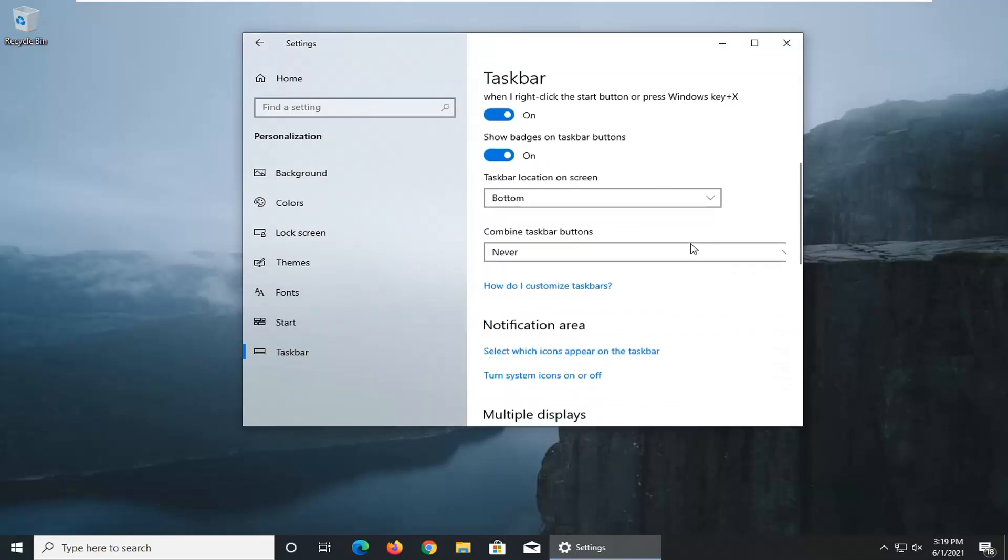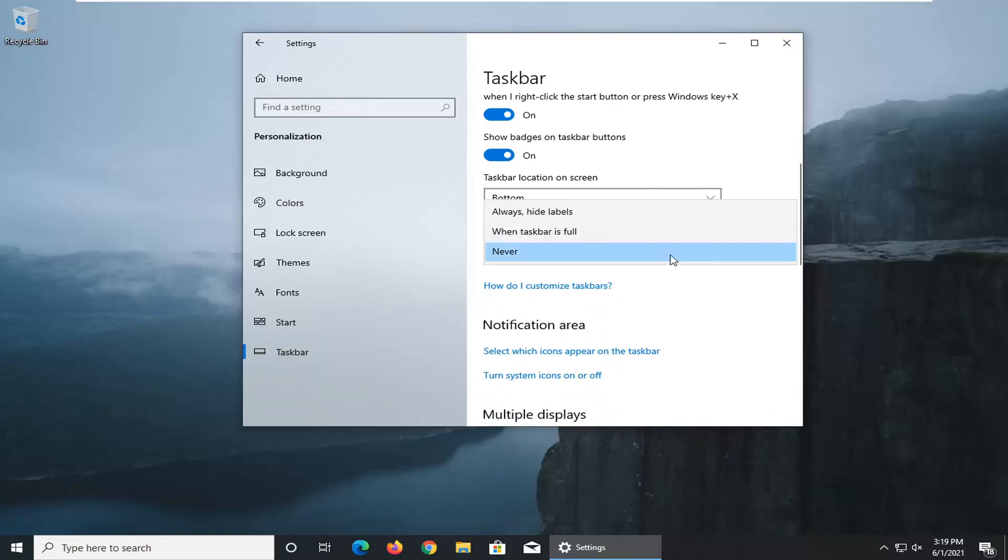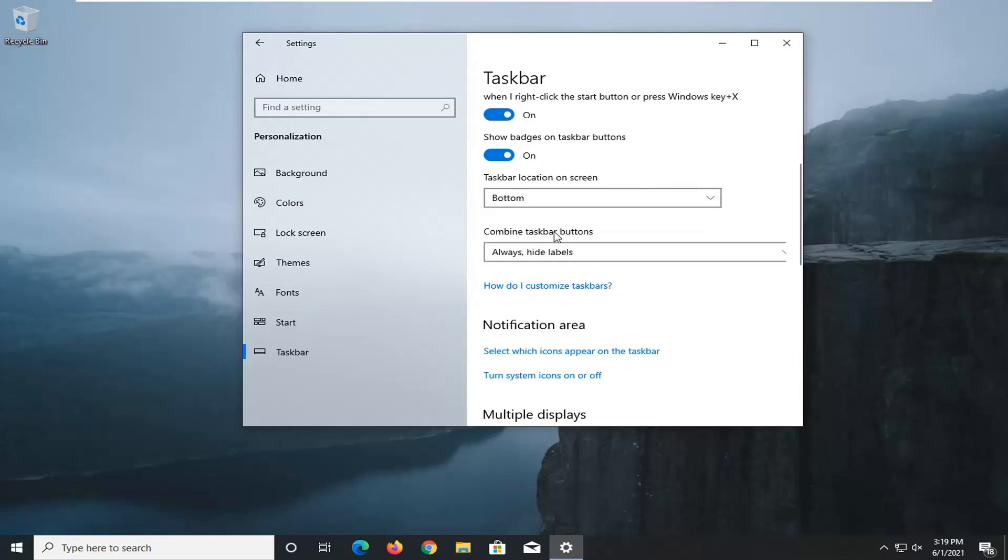and then scroll down and where it says taskbar location on the screen and where it says combine taskbar buttons, go ahead and select the drop down here, select always hide labels, and there you go guys.